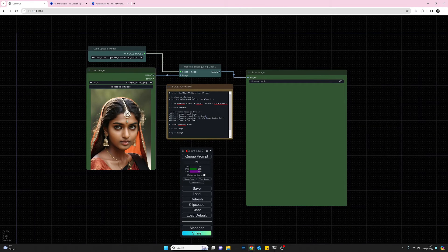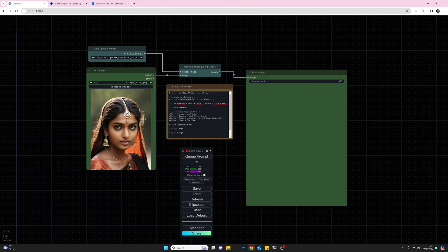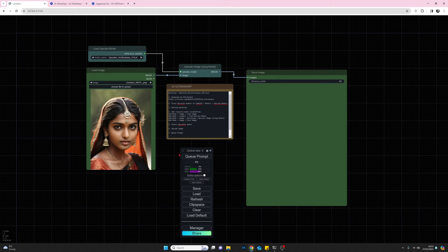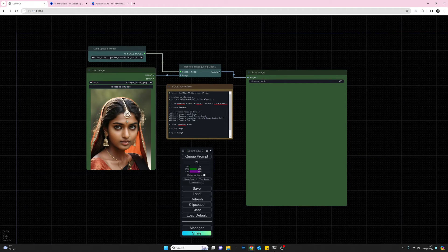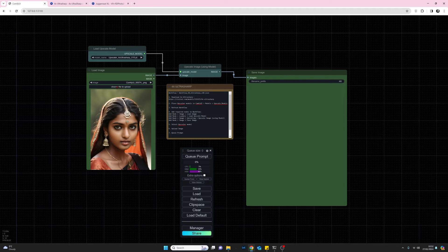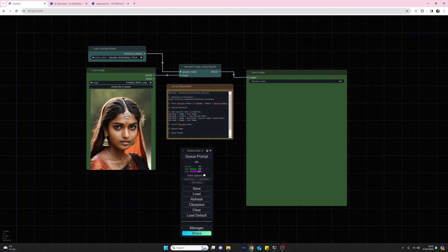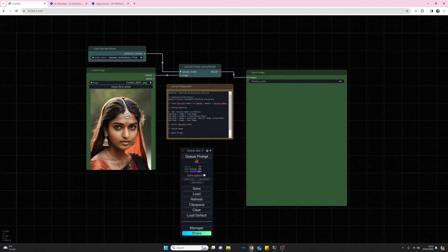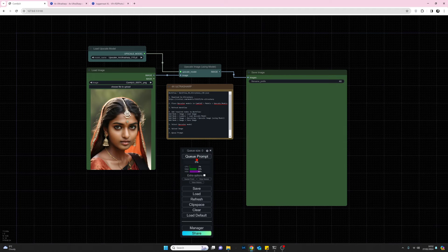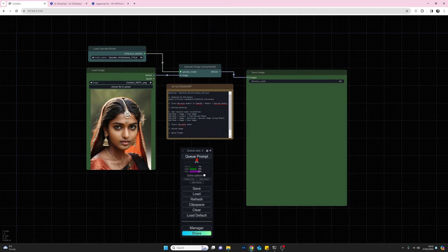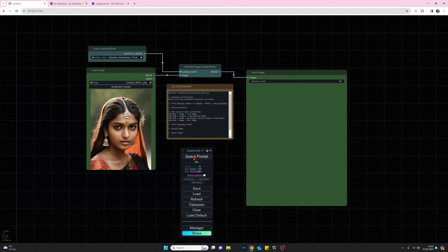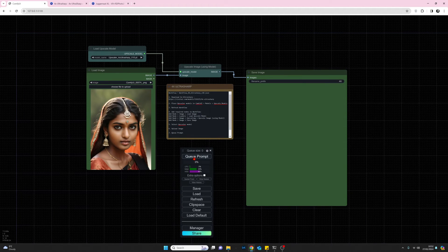Let's give it a go. Once you've done that, all you need to do is choose a file that you want to upscale. Click on choose file to upload. Once you've done that, just press the queue prompt and we're done. Let's just give it a go and it should only take a couple of seconds.